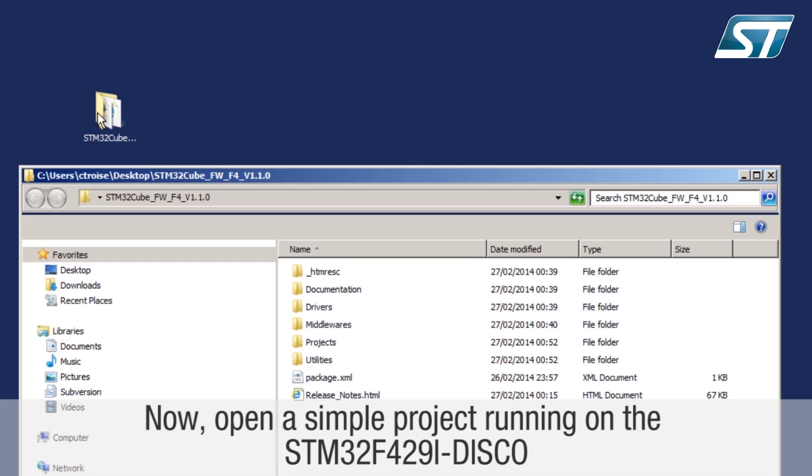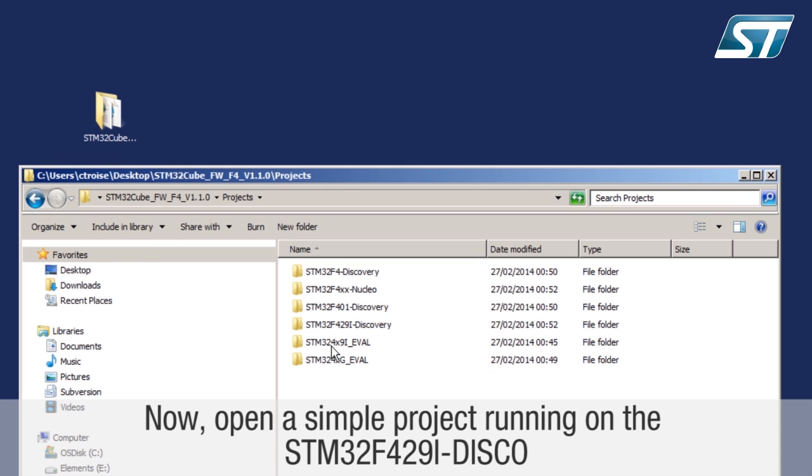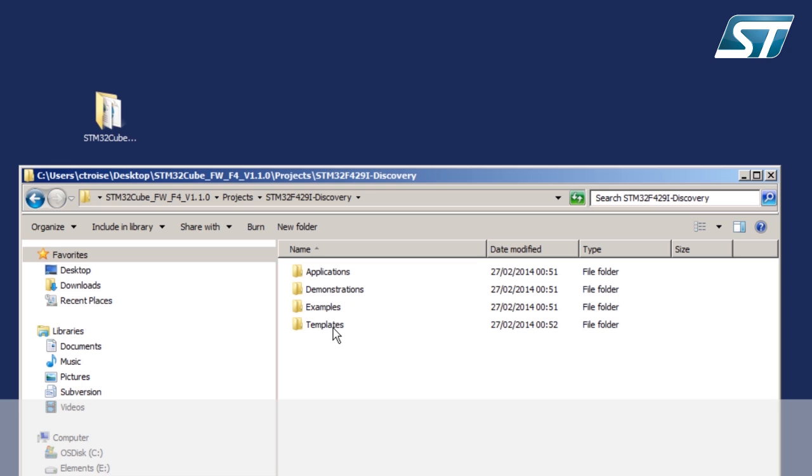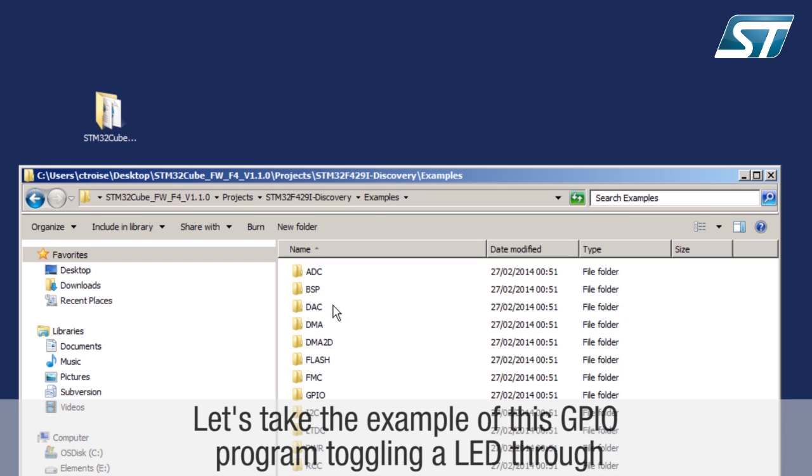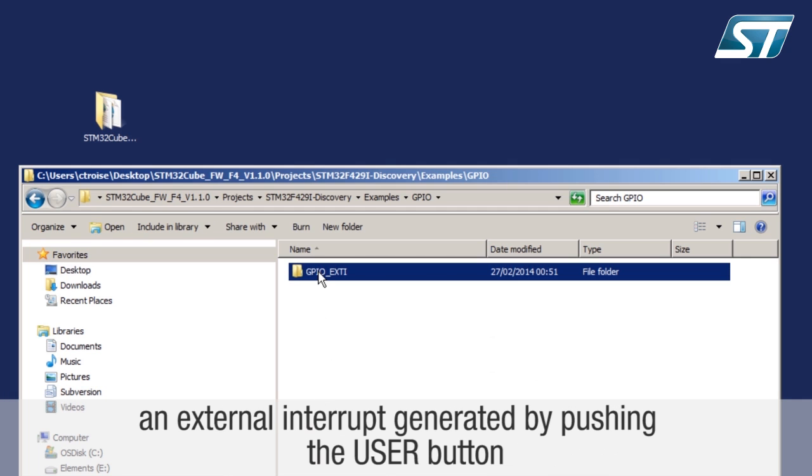Now open a simple project running on the STM32F429i Disco. Let's take the example of this GPIO program toggling an LED through an external interrupt generated by pushing the user button.